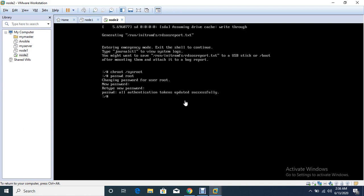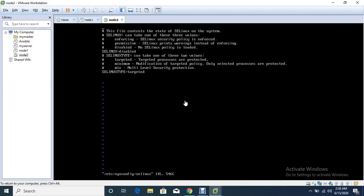So password updated successfully. Sometimes guys, if you're resetting the root password it will not work. So before going to reboot, check SELinux - is it disabled or not? Check /etc/sysconfig SELinux. Yeah, so in my case it's disabled.